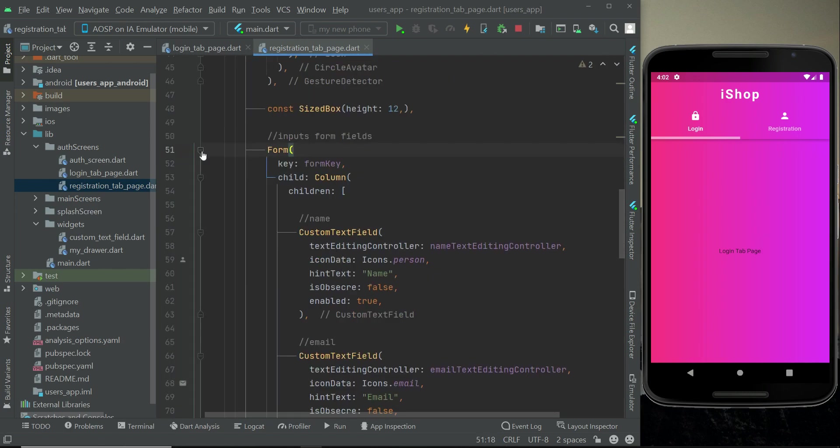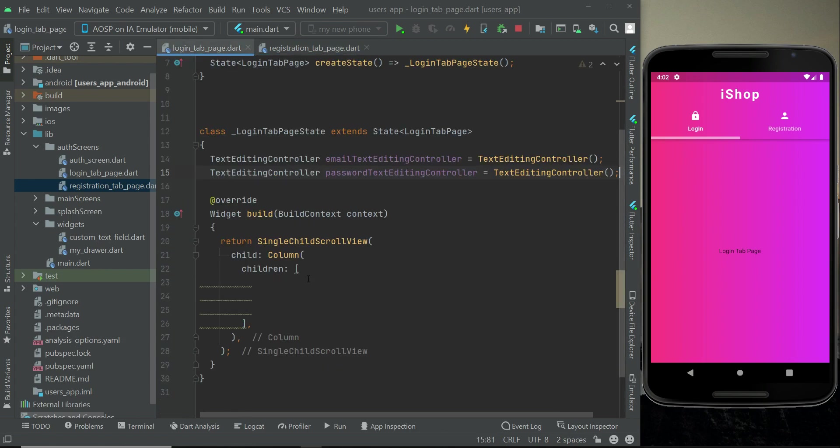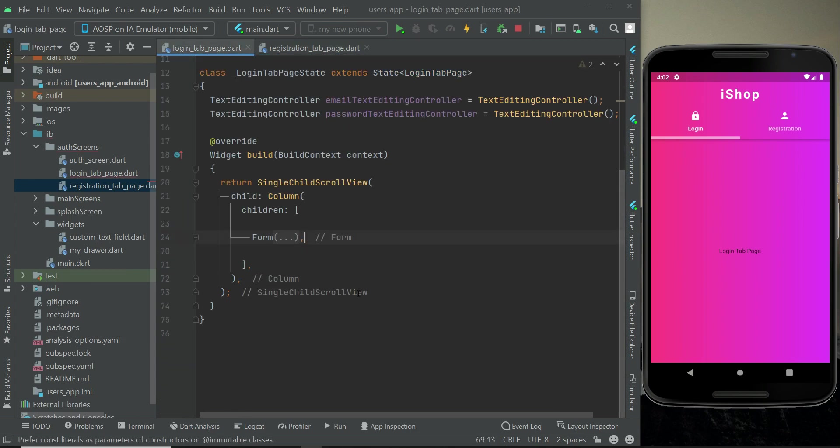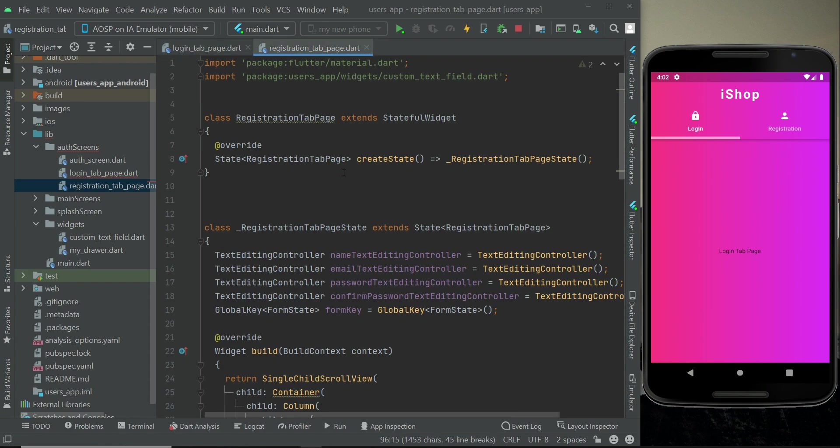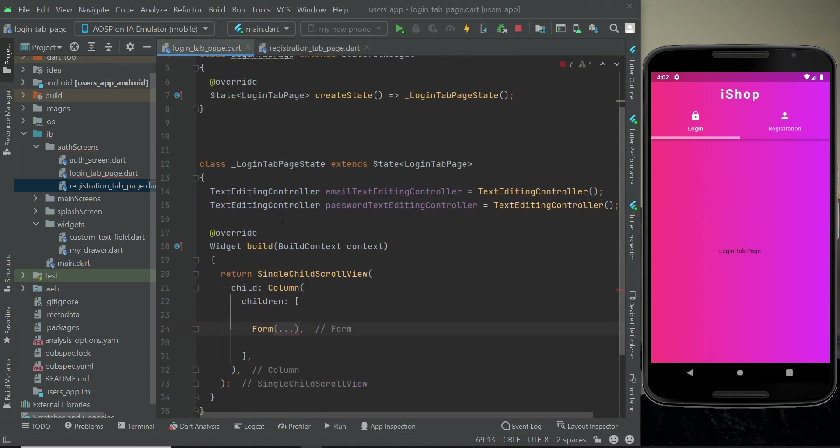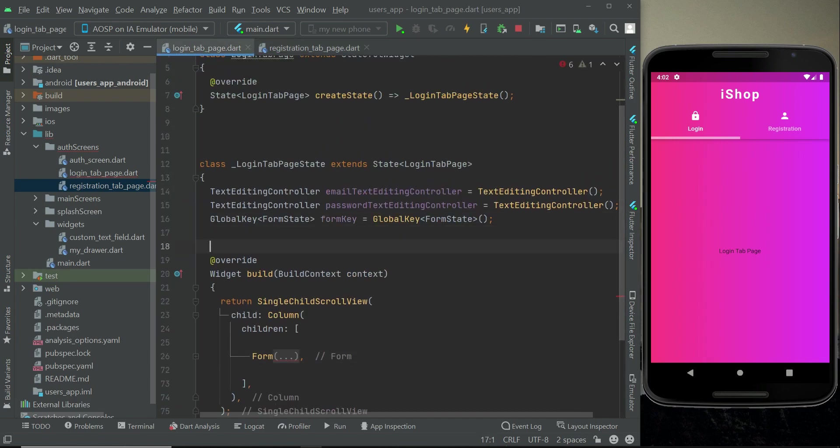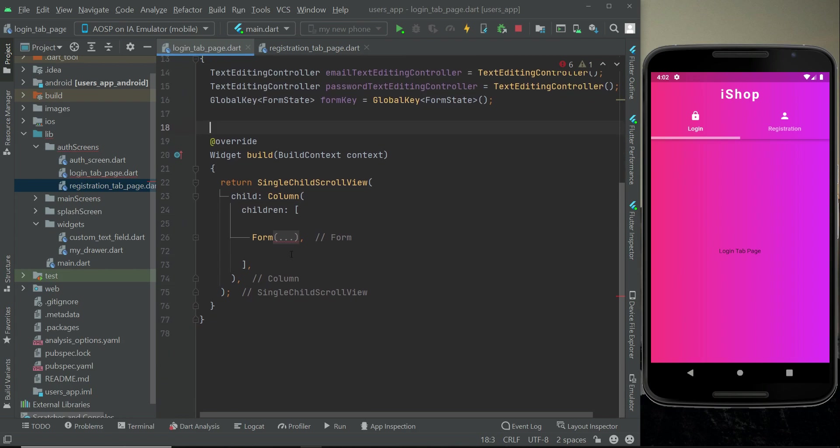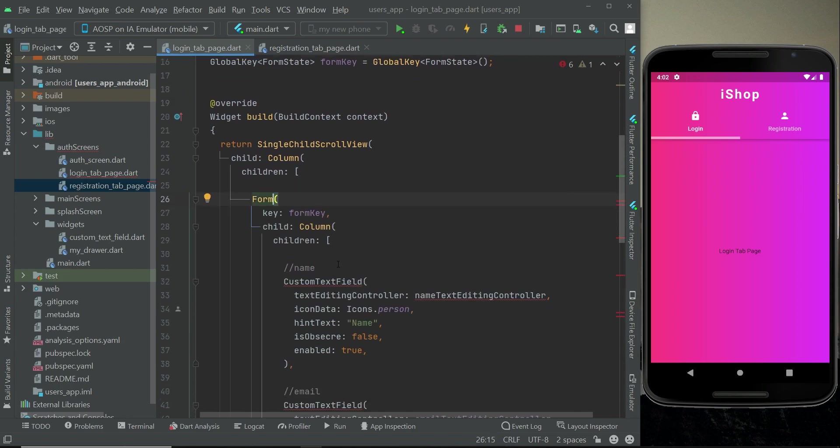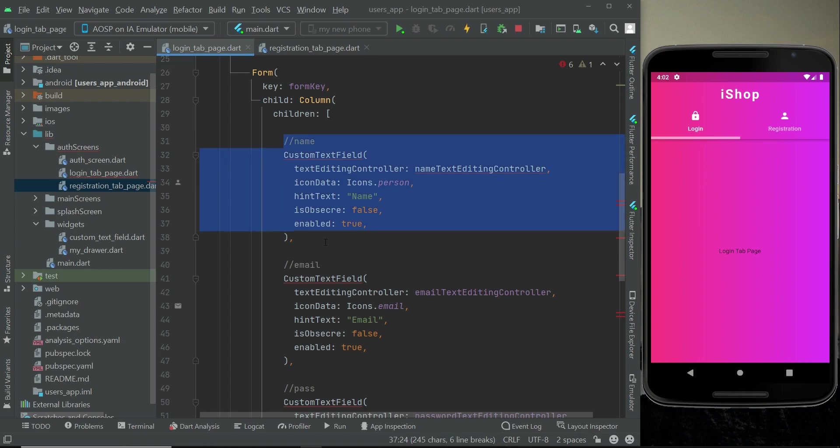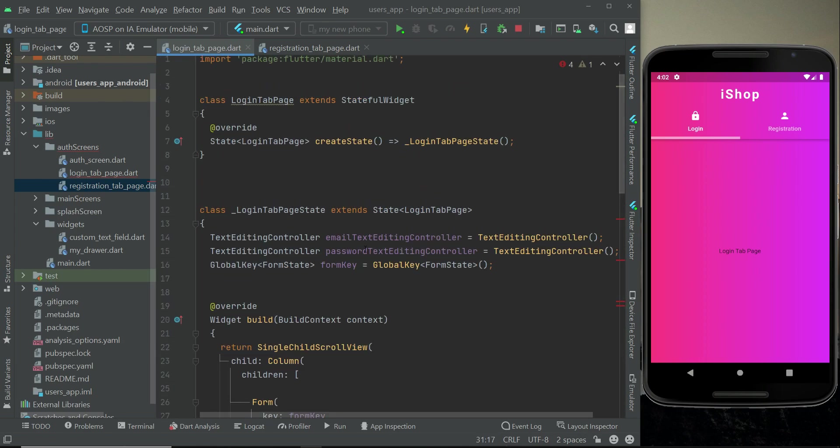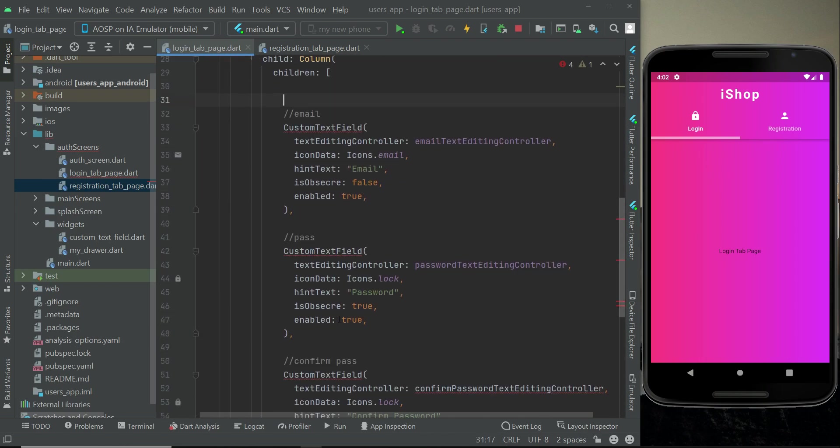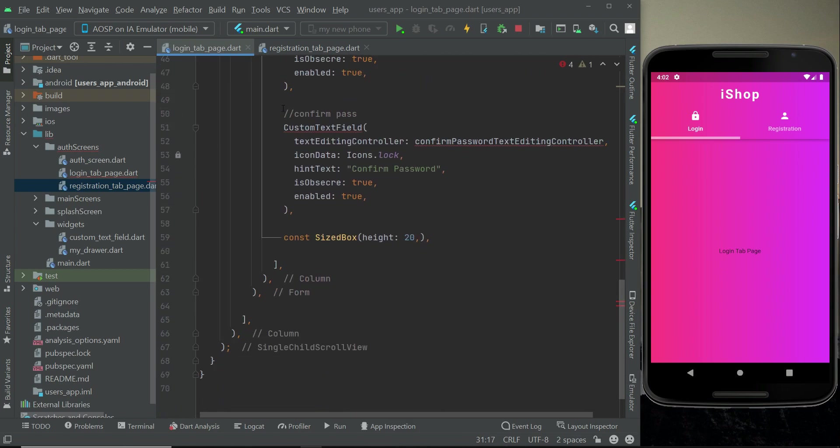Then the next thing we have is to copy this whole form from the registration page and pass that here alongside with the form key. We have the form and we need only the email and password custom text field, so remove the remaining ones.